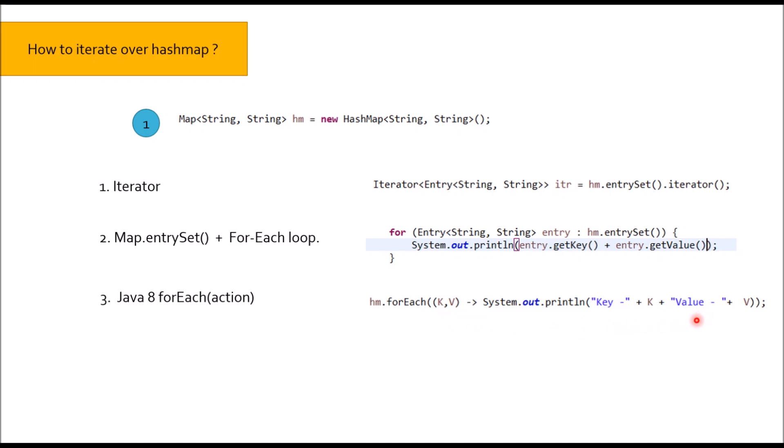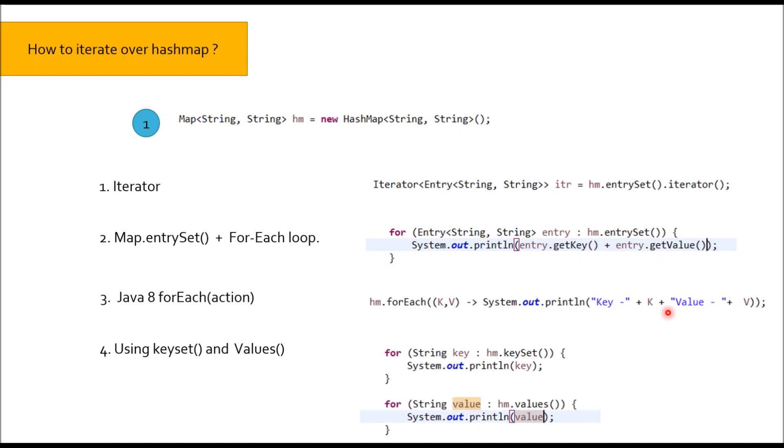Fourth and last, you can say using keySet and values. If you remember, we have talked about collections view in HashMap. So here we are utilizing that. HM.keySet getting all the keys and printing the key. Similarly HM.values getting all the values and printing the value.